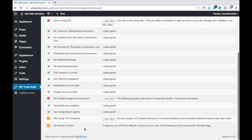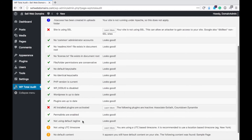No default content — it appears you still have default content on your site. Sample page, that is correct. To get rid of that I would just delete that page and create something else.